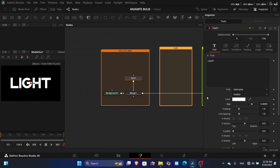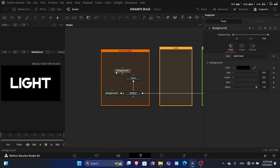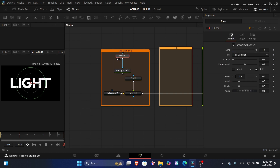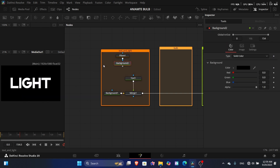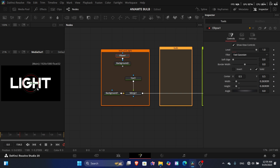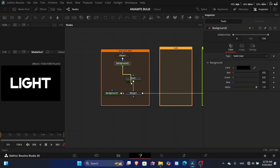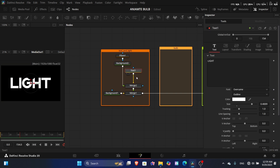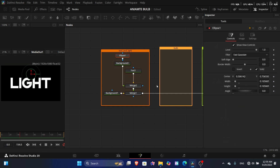Add a background ellipse and set it to the desired size — this will be the size of the rays, the outer layer of the bulb. Connect it to the text and increase the softness to 2 or to the max value.